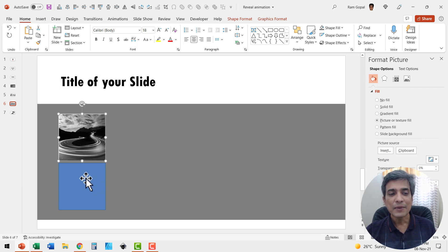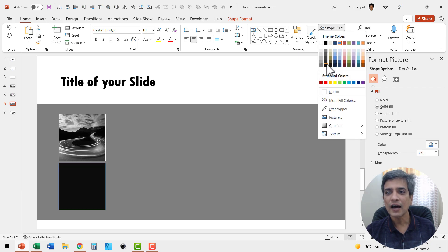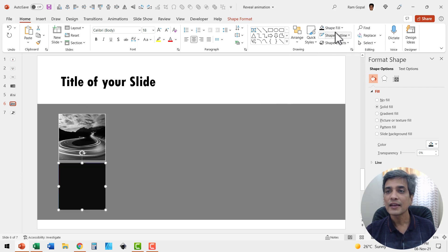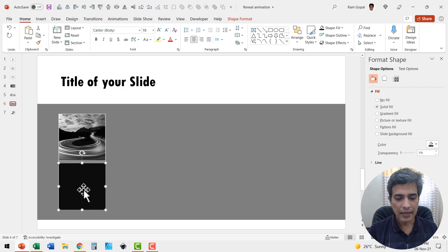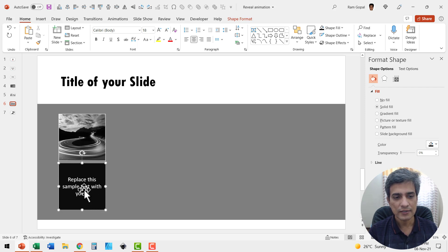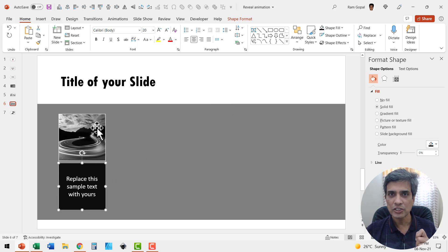Now select the second box, go to Shape Fill and give it a darker gray color, then use the same white outline. Fill this box with text that explains the picture above. Replace the sample text with yours and increase the font size so it's visible. Now we have the picture and its corresponding explanation.